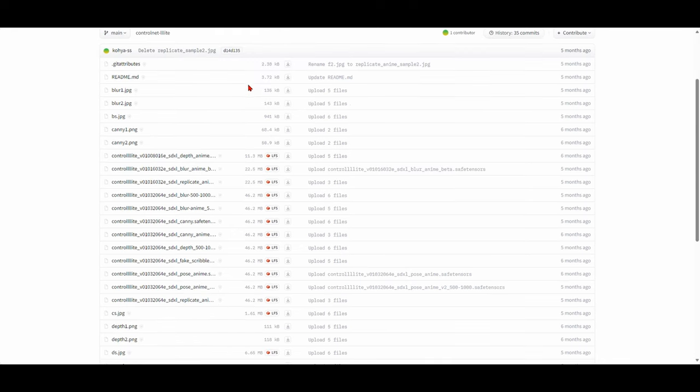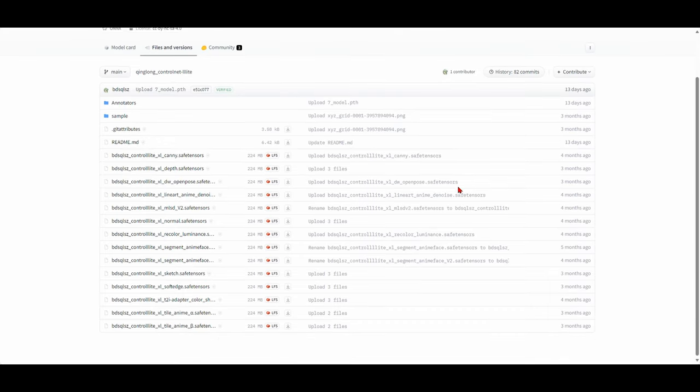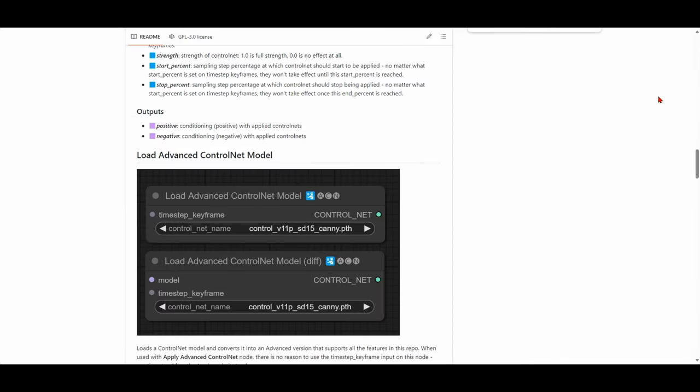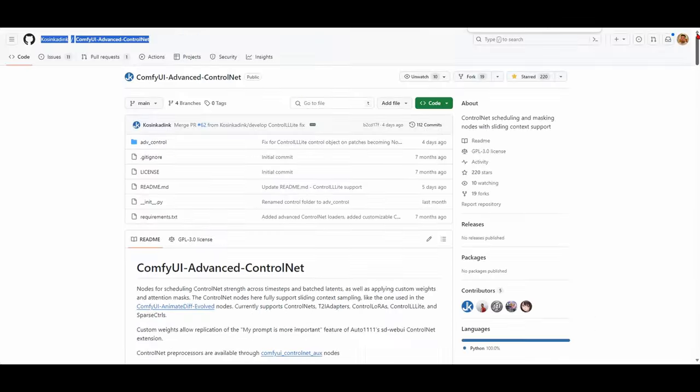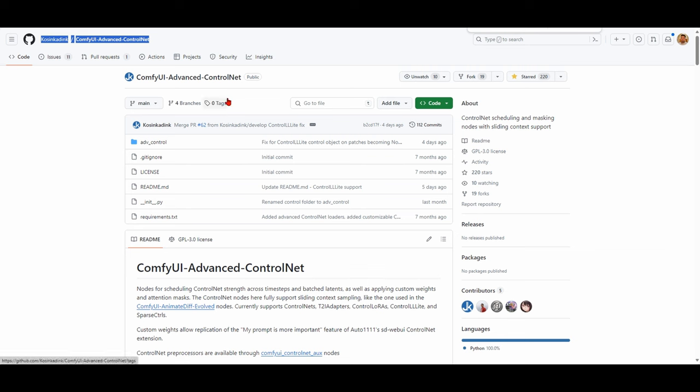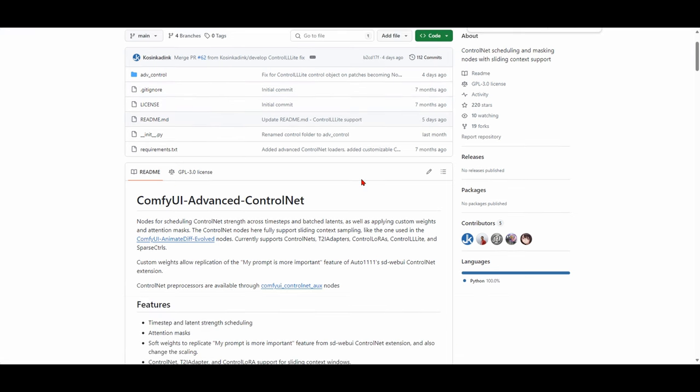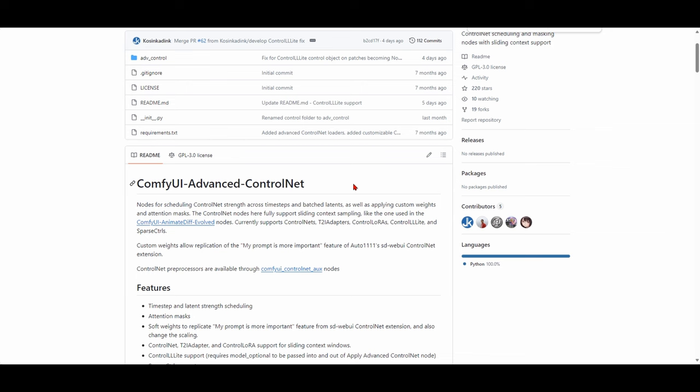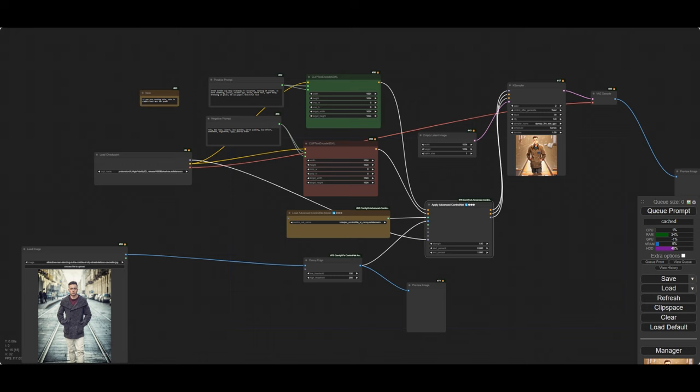Now, ControlNet Lite, of course, as you know, has been out for five, six months now, and its anime counterpart, four months. But what's new is that you now have support for it within Advanced ControlNet. And this is important because it's the Apply ControlNet node, specifically the Advanced Apply ControlNet node in ComfyUI Advanced ControlNet that works with AnimateDiff today. So essentially what that means is you can now use ControlLite as part of your AnimateDiff workflows. That's really, really exciting.